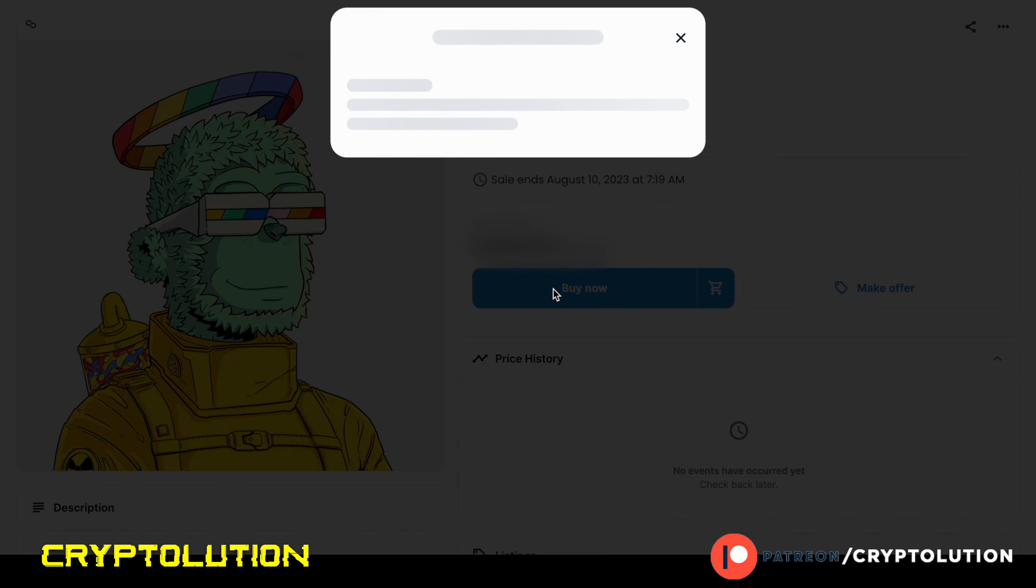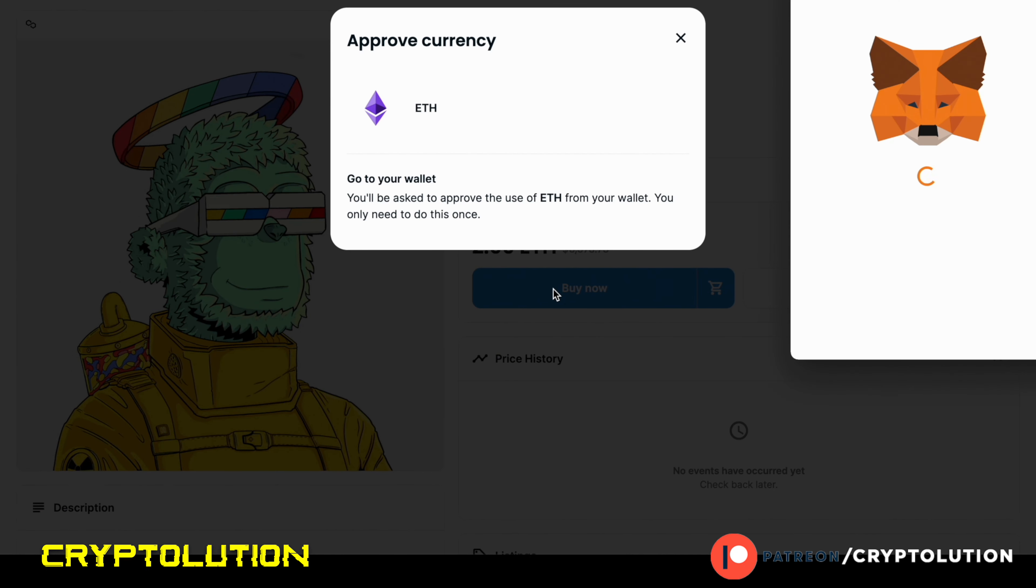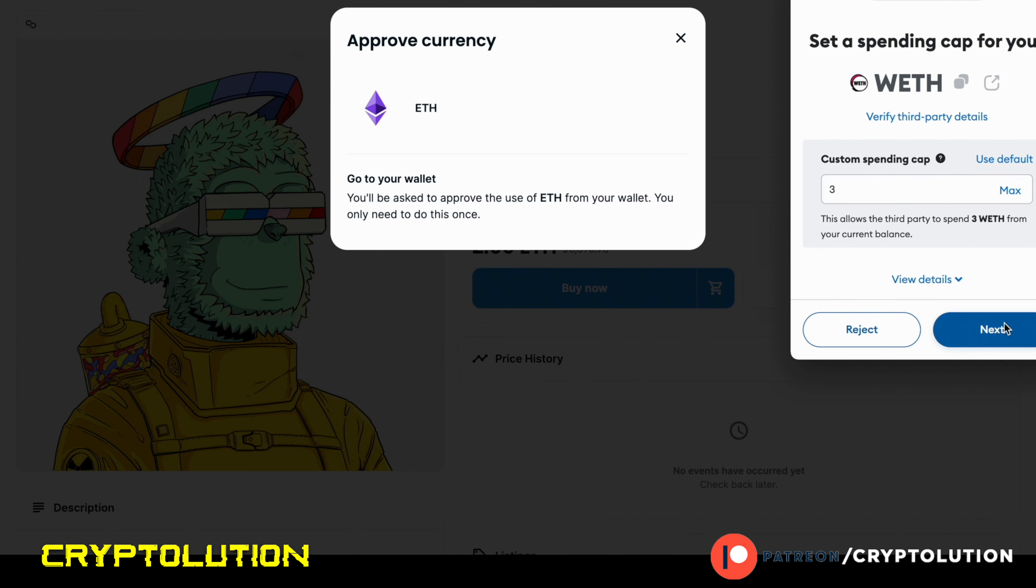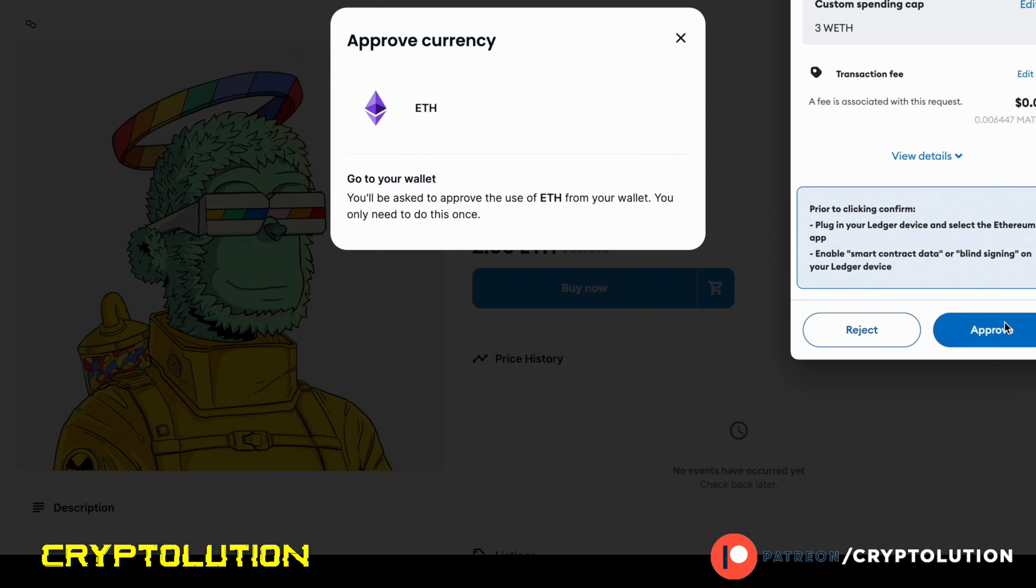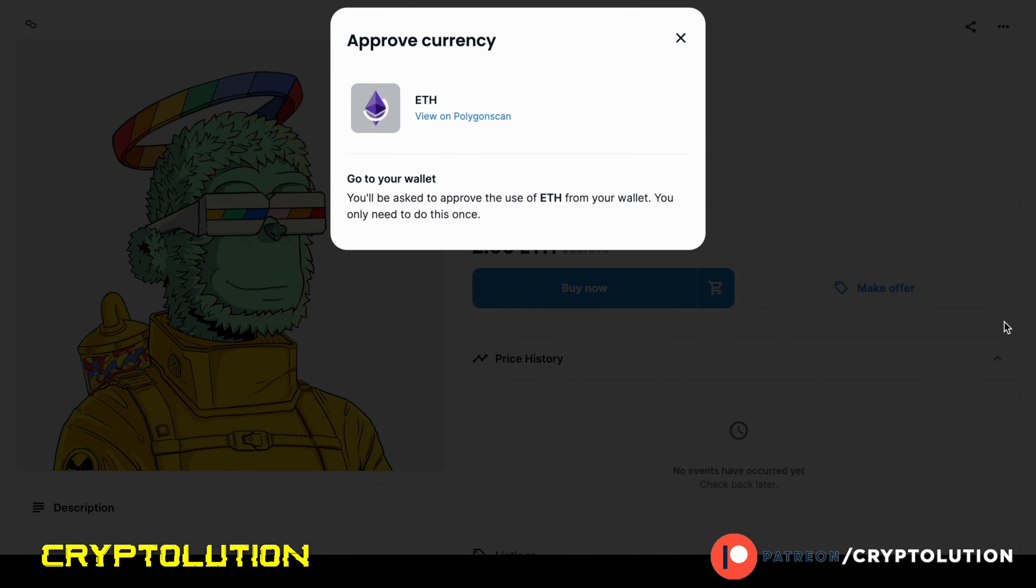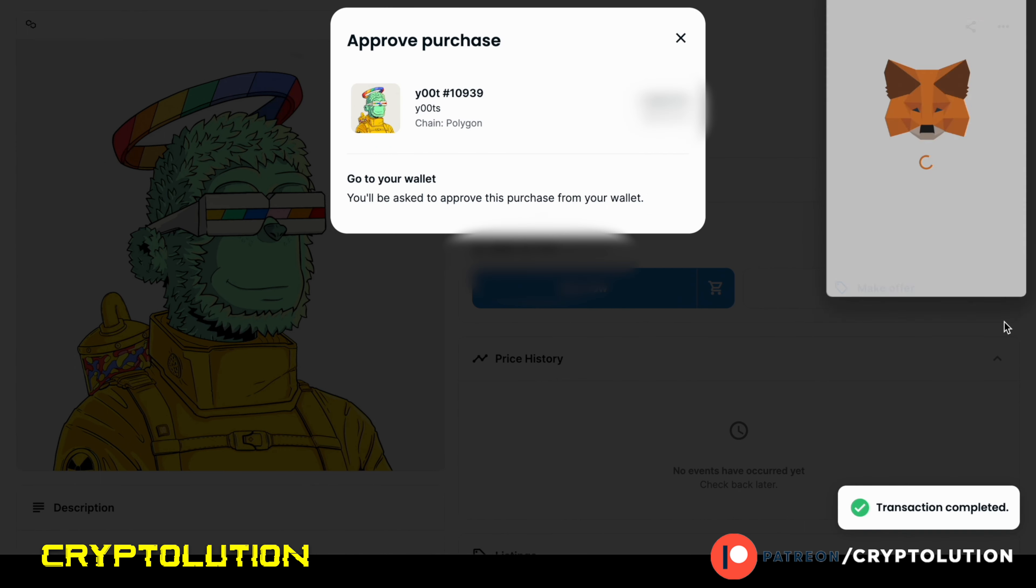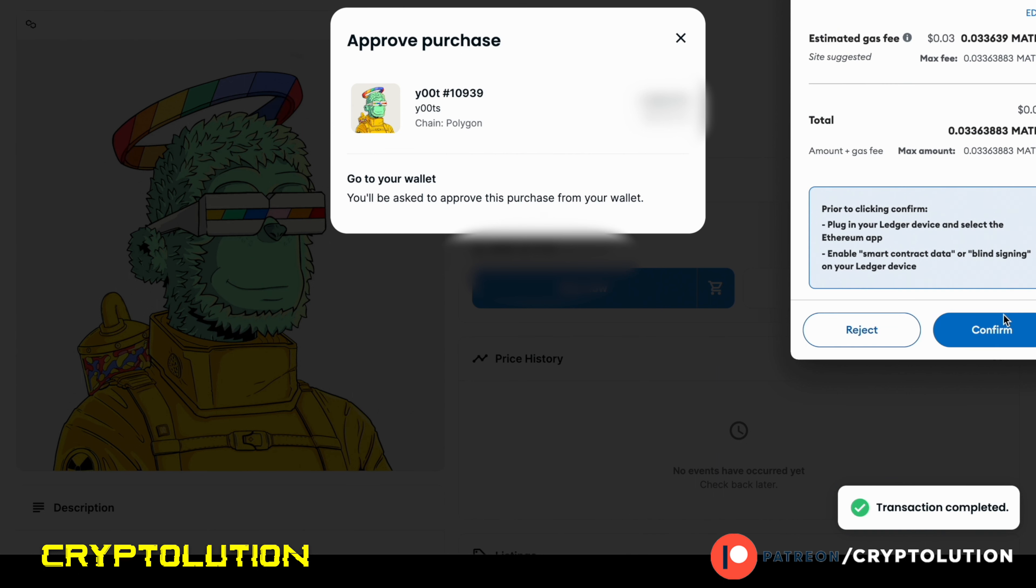And once you select the NFT, you're going to press the Buy Now button. It's going to ask you to approve a currency, which is Ethereum, because this is only bought in wrapped ETH. So I decided I'm going to enter my specific amount that I want to be spending as a max amount for this.